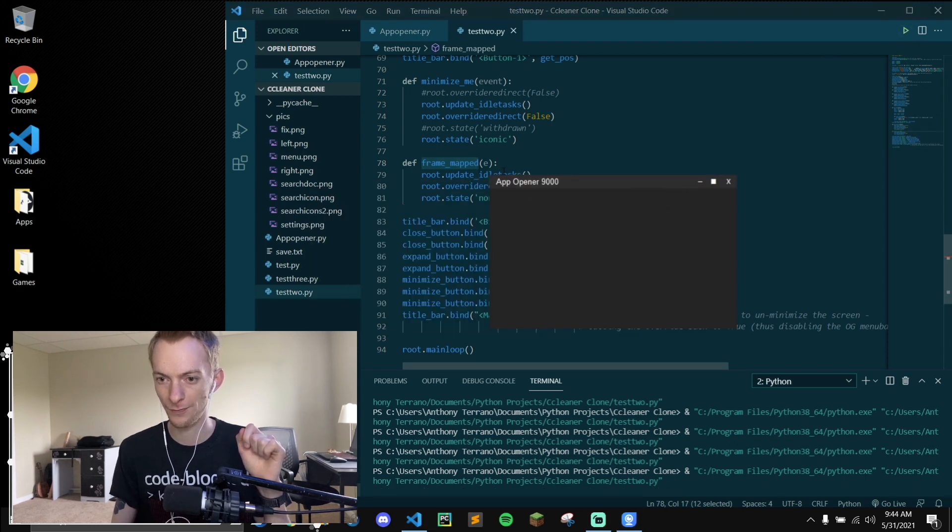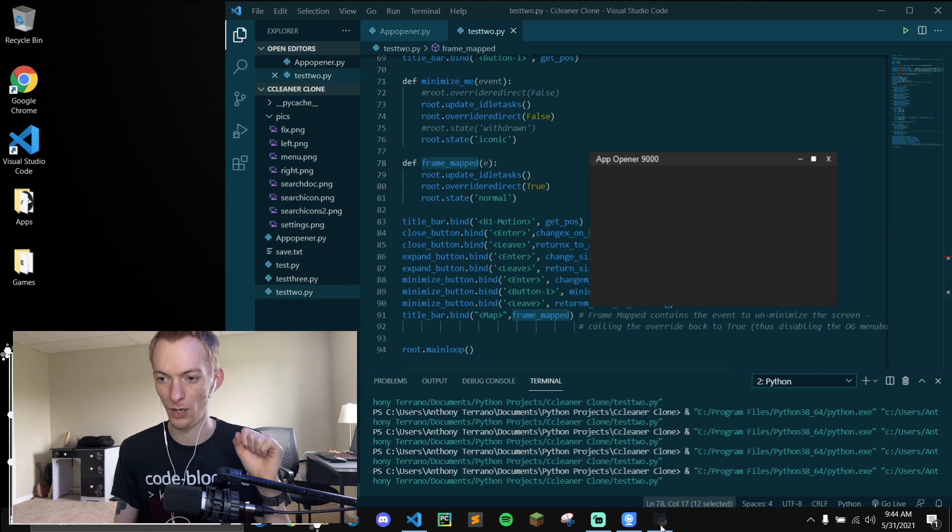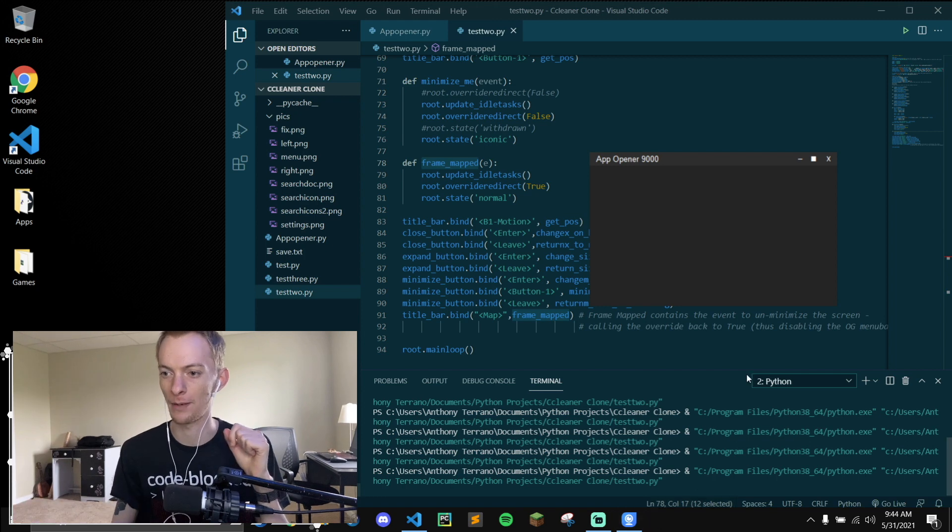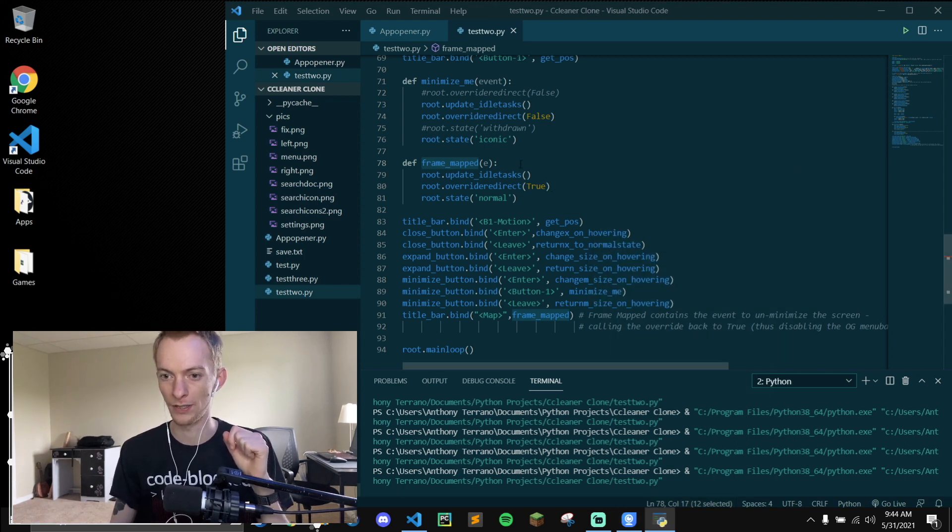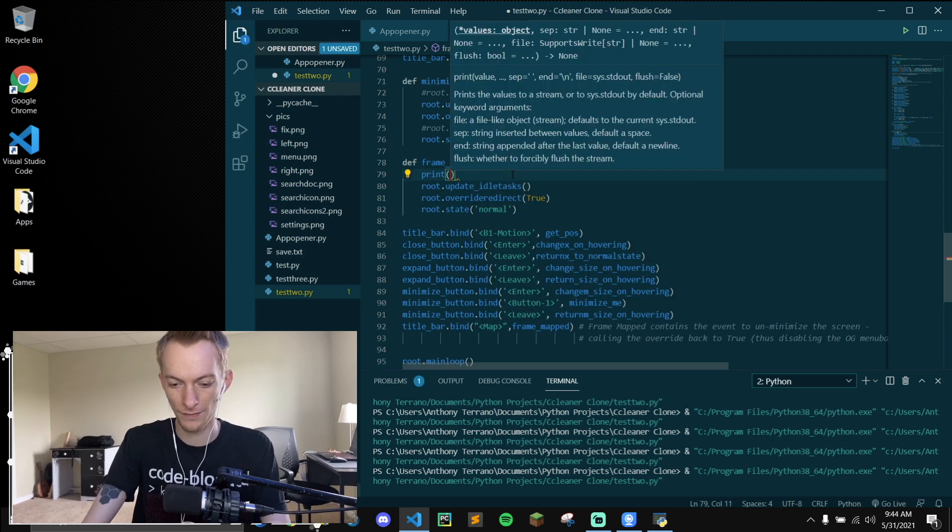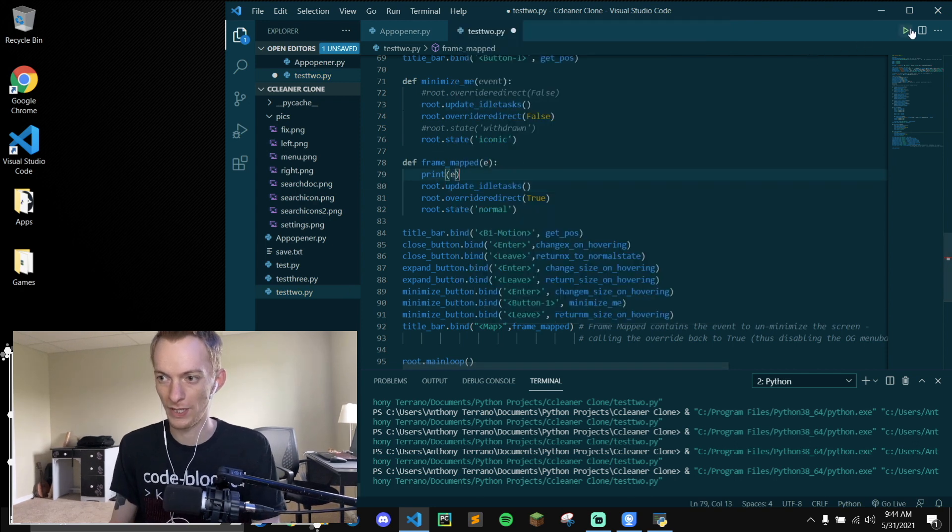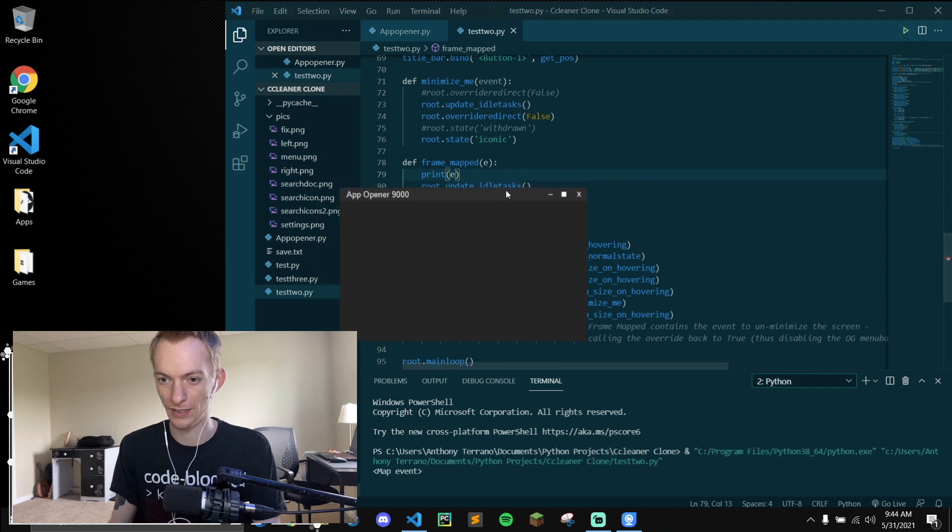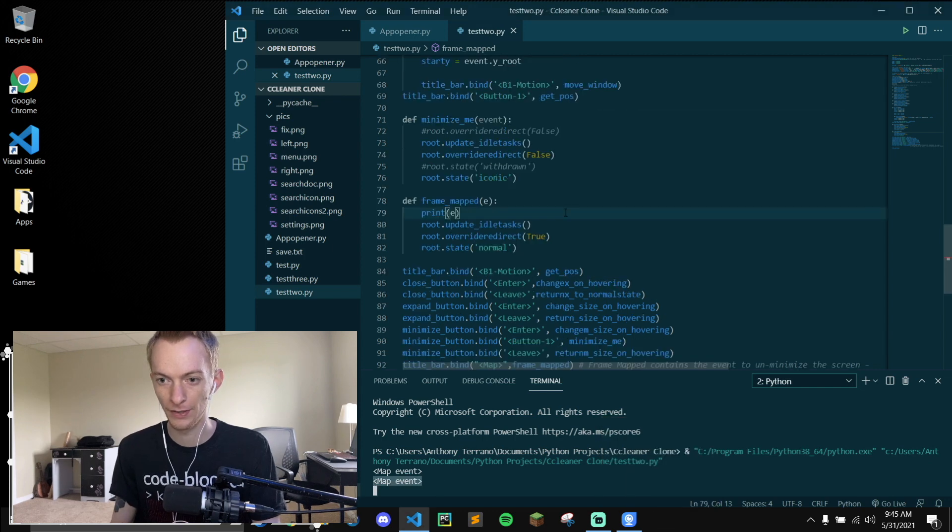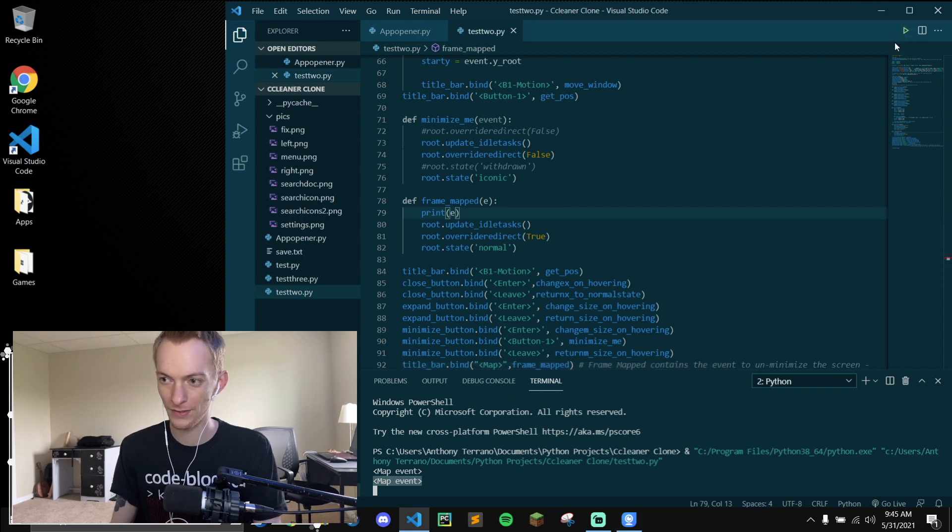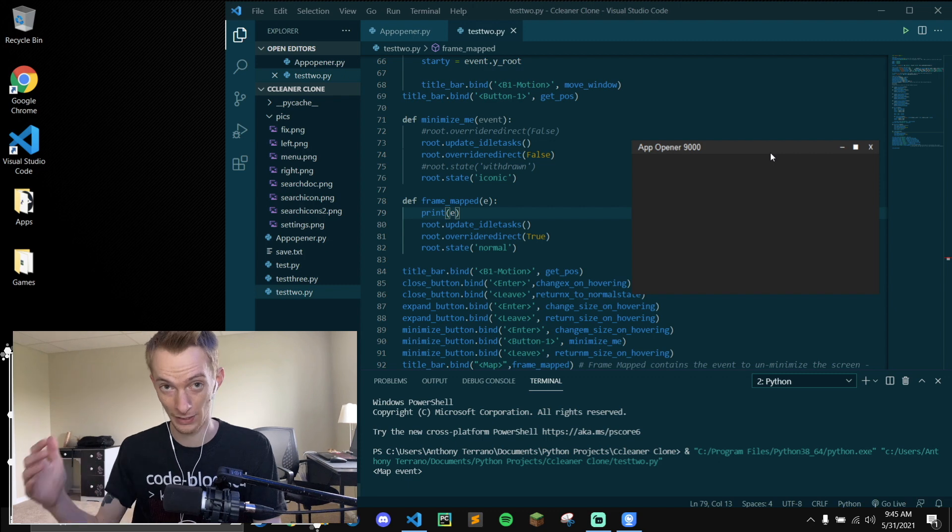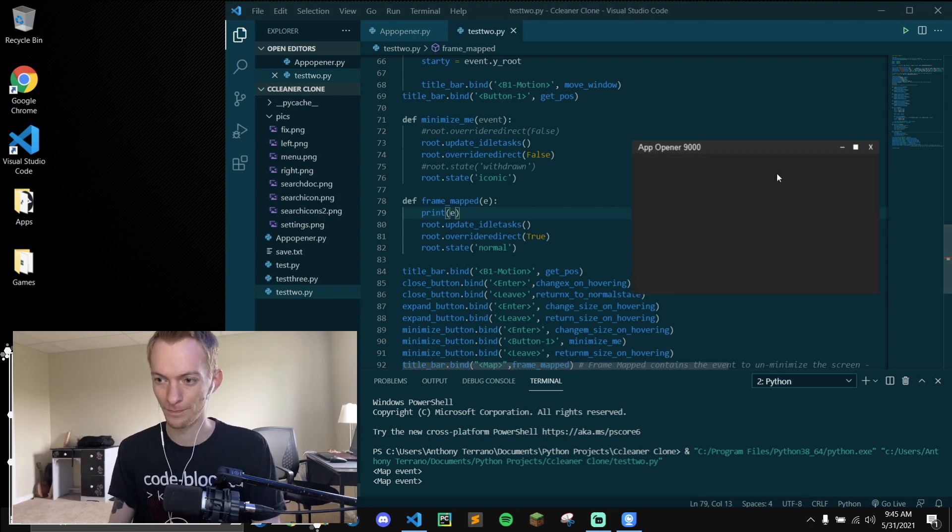And what that does is when you click on the bar at the bottom, so before without this frame mapped function, if I hit minimize and I unminimized it, it would have my frame and it would have the original Tkinter frame on top. So this basically just sets it back to true. And I think if we print event here, we can actually see the function being called when we bring the minimize function back in. So if I minimize and I click this, you can see the map event is called. That's essentially what's happening. When you unminimize it, the frame gets that function called and sets it back to true, which true is disabled, which is kind of hard to wrap your head around.